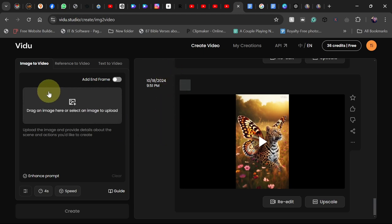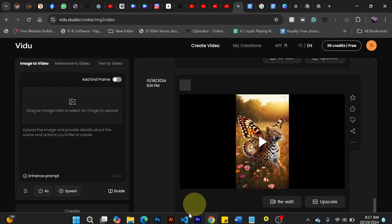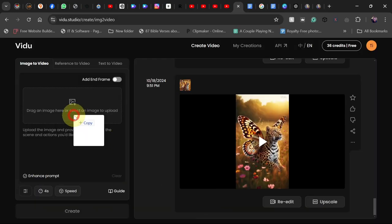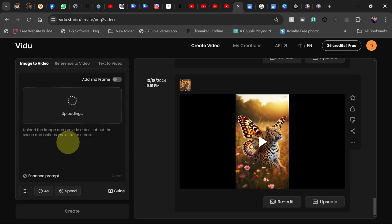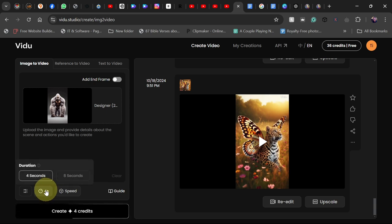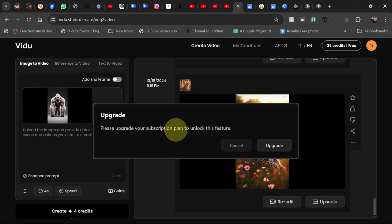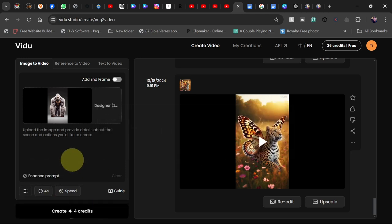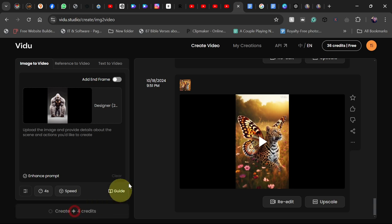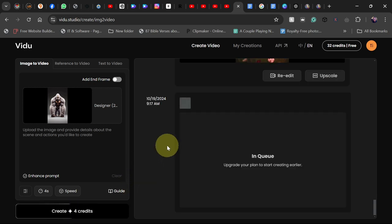When you click on create video, select the image-to-video option and drag your image there. I'm going to drag this image right here. Once you've added your image, each generation uses four credits. For the free version, you can only use four seconds — when I tried eight seconds it said please upgrade your subscription to unlock this feature. I'll show you how to extend the video duration later. Click on create and it will use four credits. It will be in a queue but won't take long — and our video is now being created.